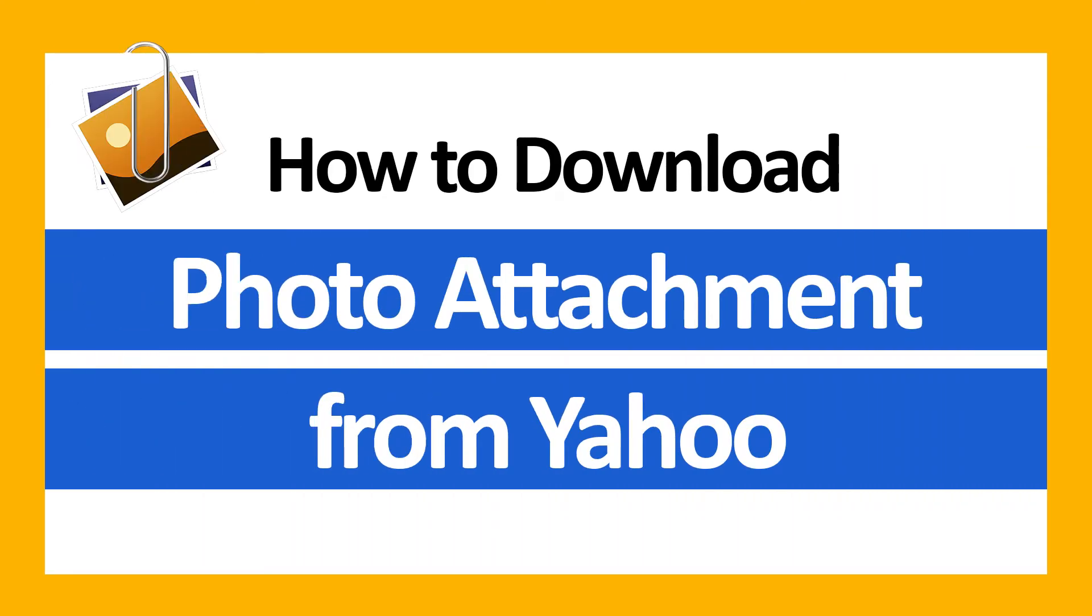Hello everyone, in this video tutorial we are showcasing the steps for how to download photo attachments from Yahoo.